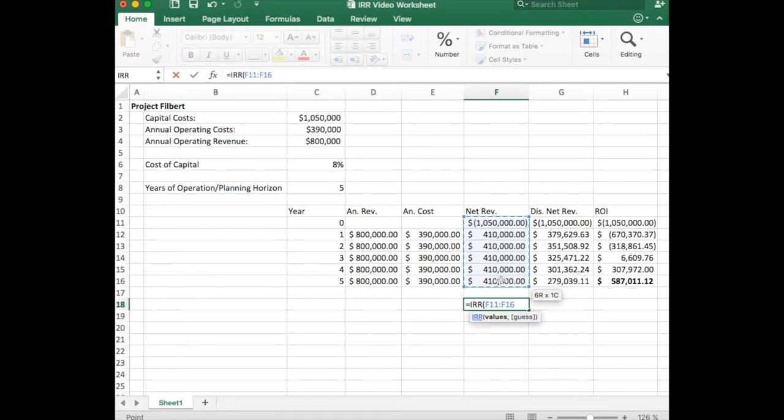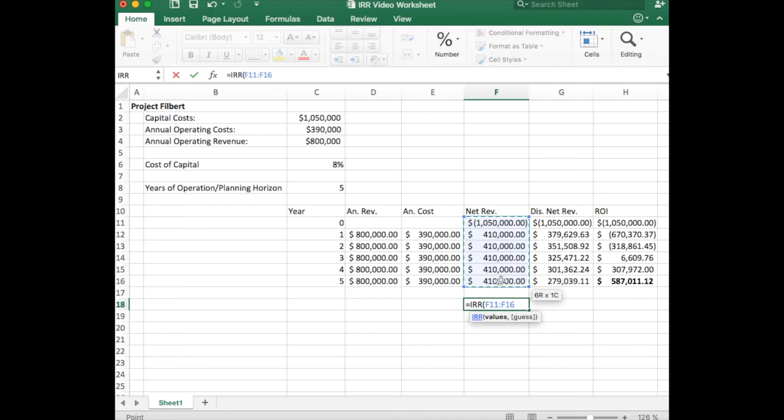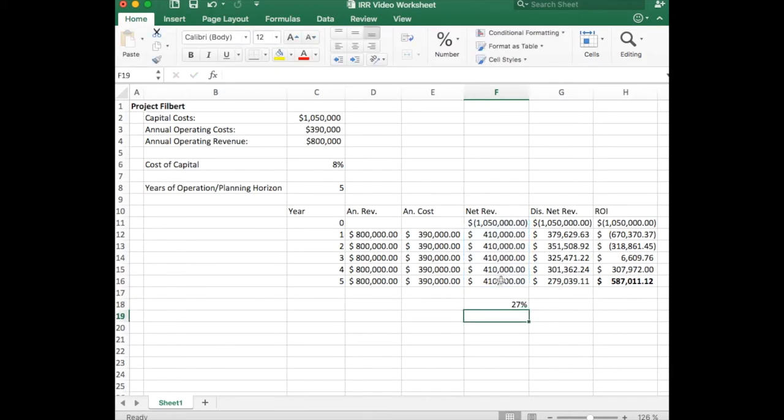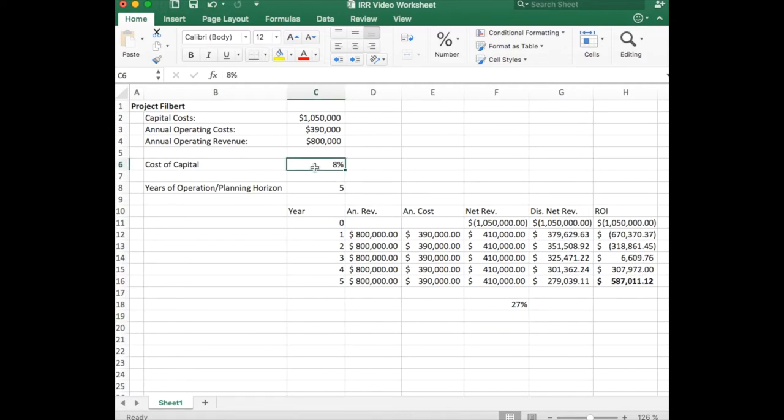We can provide it with a guess, so we can provide it with our own guess and then it will try to start out around our number, but we don't have to. And it will tell us that if the discount rate was 27%, then the project would have broken even at the end of this.